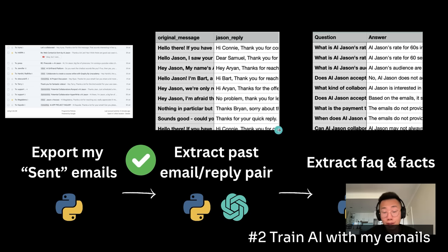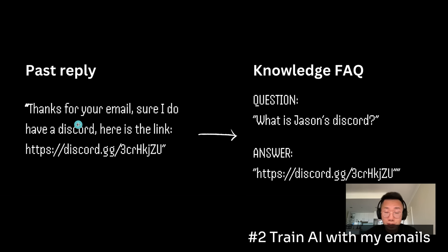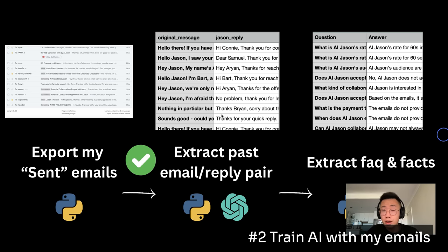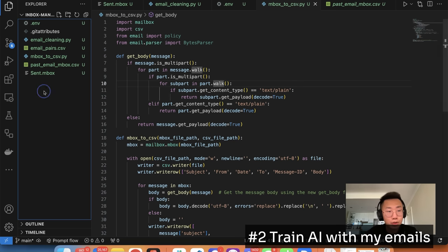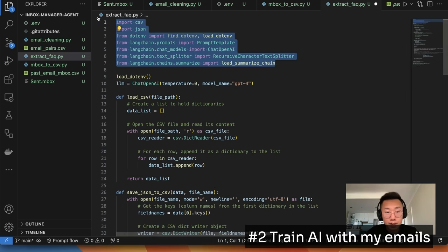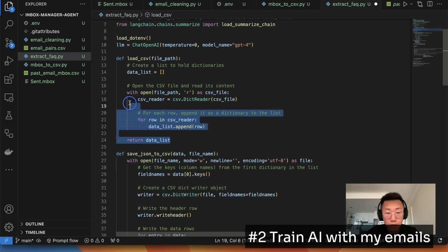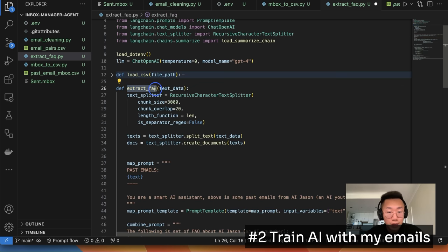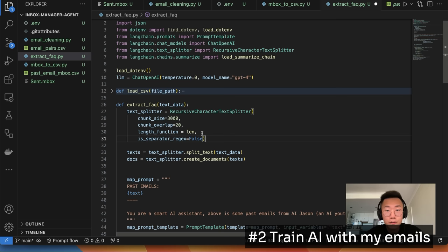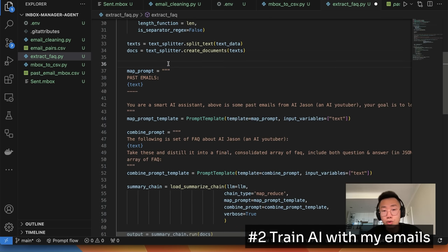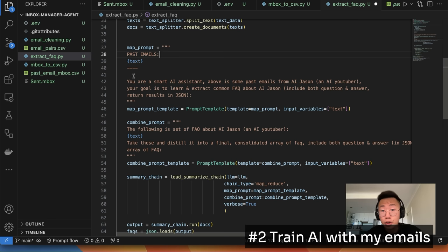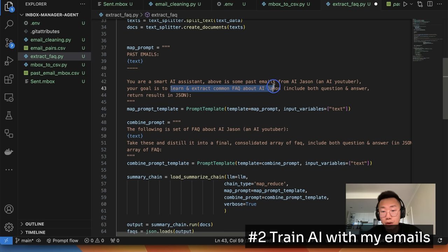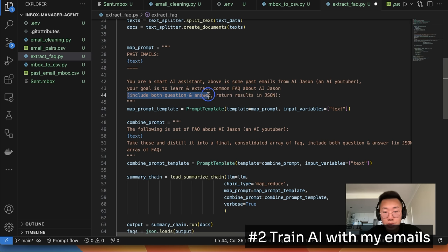So we got our first knowledge base, and now we want to create a second knowledge base, which is extracting knowledge and facts about me. What it does is basically, if I mention something in the past, for example, my Discord link in one of my email replies, GPT should automatically extract that. What is Jason's Discord, the answer is a link. And we will give GPT hundreds of my past emails, so it can actually extract loads of facts and knowledge about myself. To do that, I will go back to Visual Studio Code, add a new file called extract FAQ.py. I will create one function first to load the CSV data. And then I will create a function called extract FAQ, which will take in the whole list of past email replies, break them down into small chunks with 3,000 tokens each chunk. And then we will do a map reduce method. So for each chunk, we will go through this prompt.